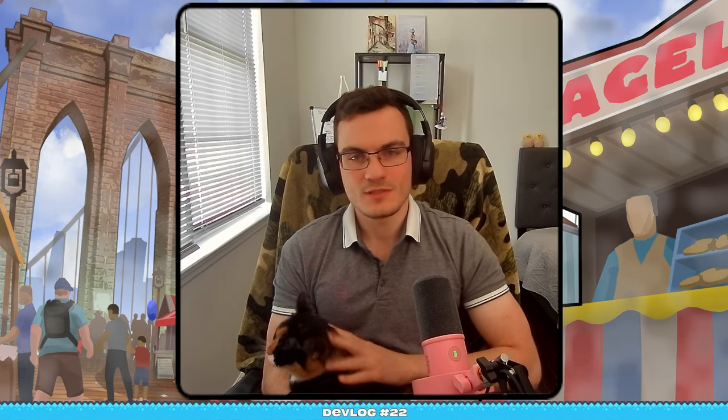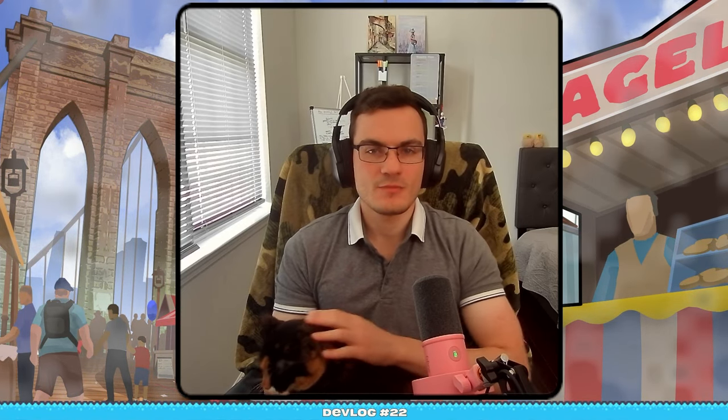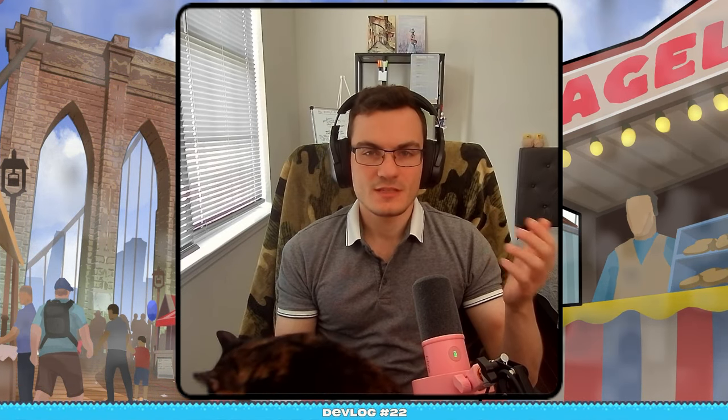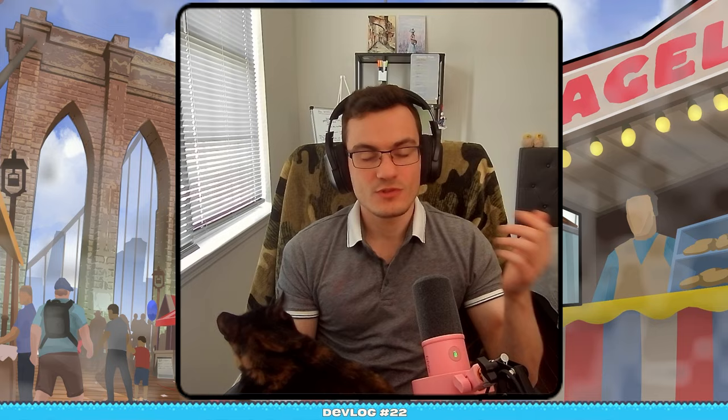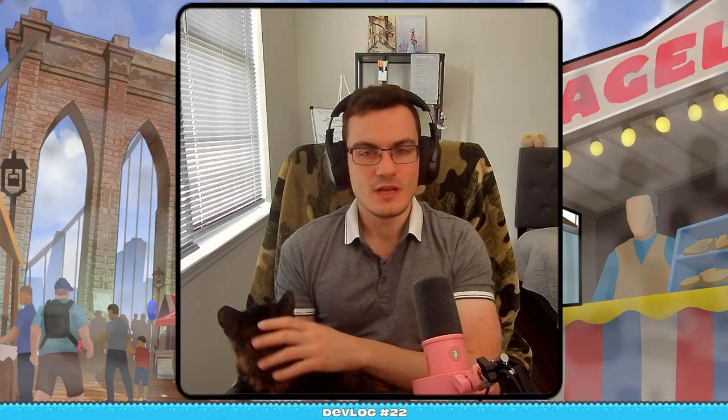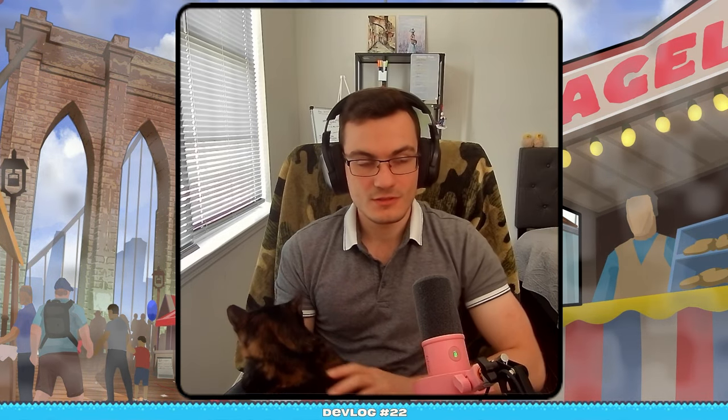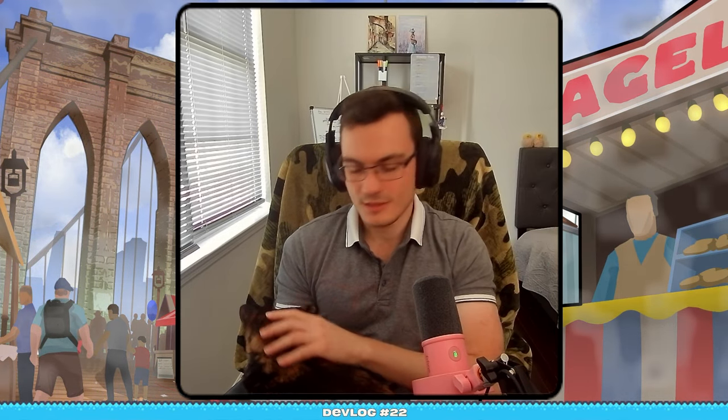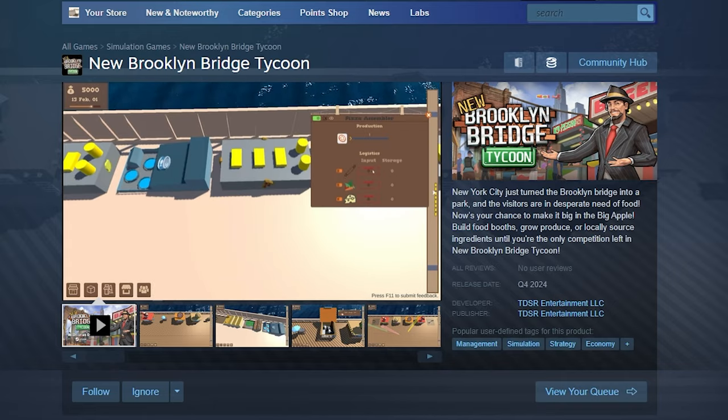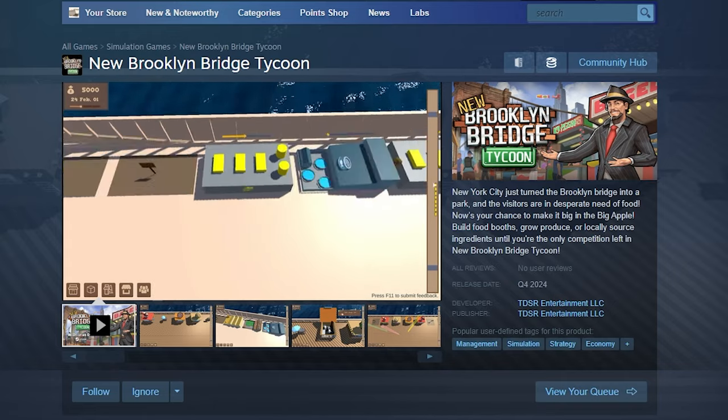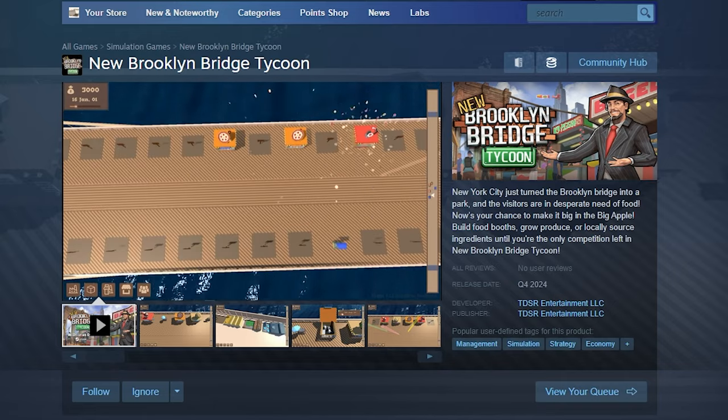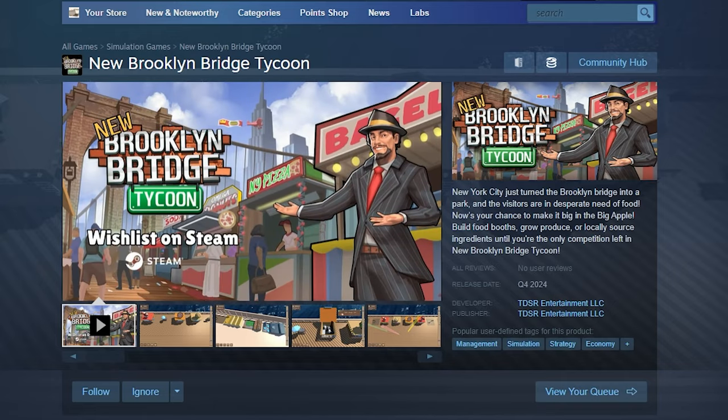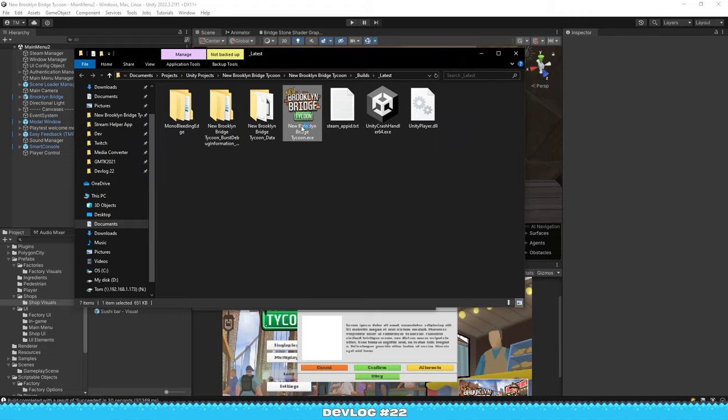Hey everyone, my name is Tom, and last time I was talking about July Grind. Plans kind of changed for the past two weeks, but I still got a lot done, so let's take a look. And before we do that, please go wishlist New Brooklyn Bridge Tycoon on Steam, that really helps, and it means a lot to me. Let's get to it.